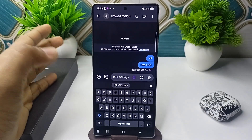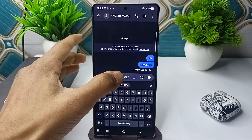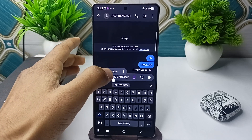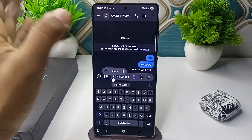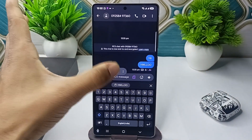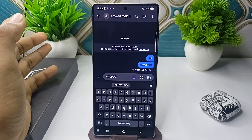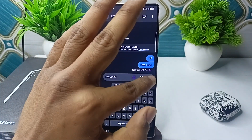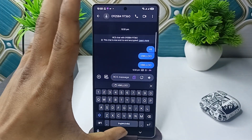Then go to the text bar where you want to paste your text message. Simply long press there, and you will see a paste option. Click on paste to paste the text you copied.